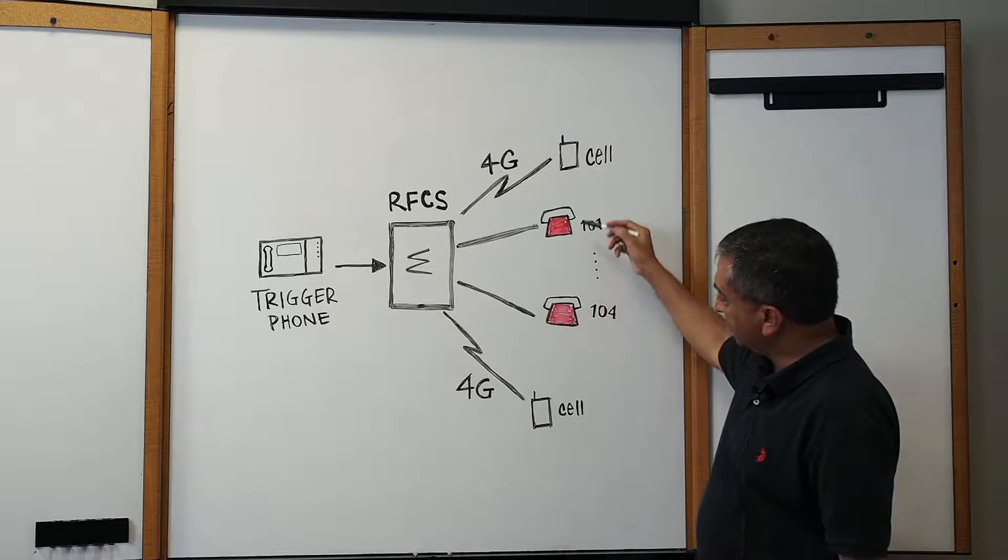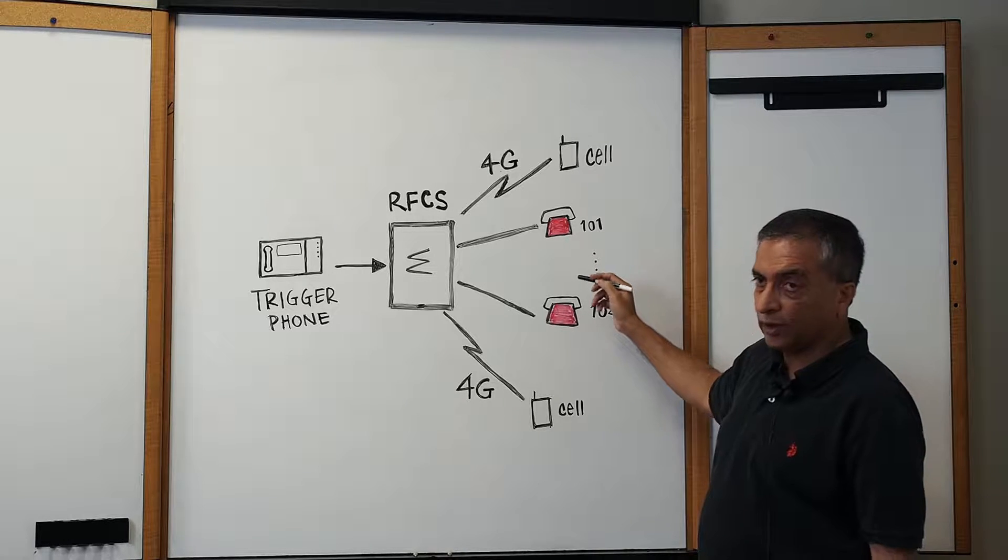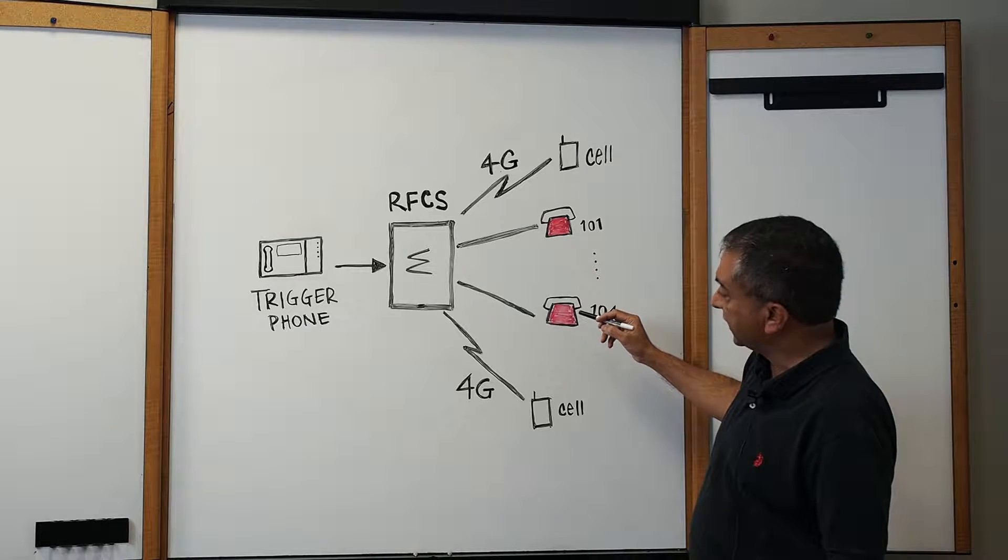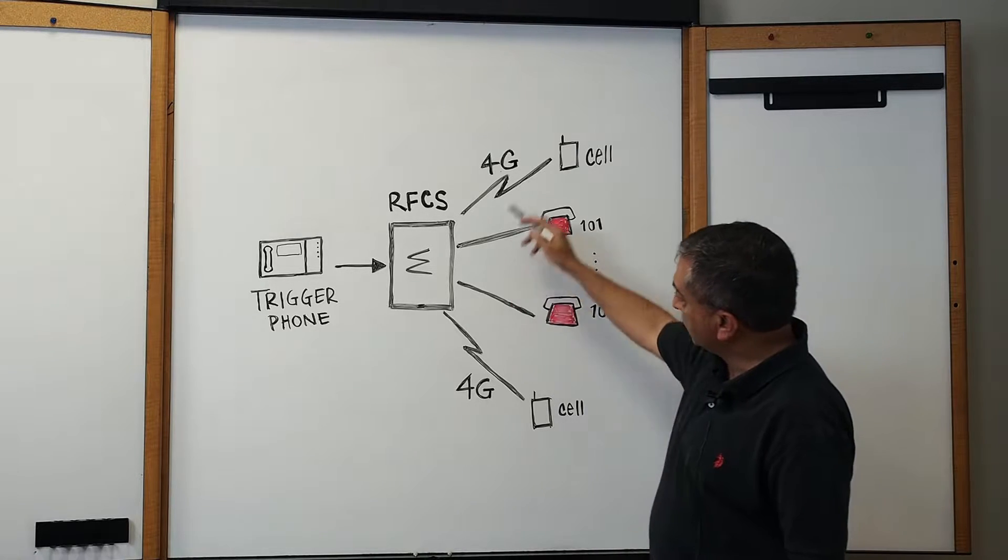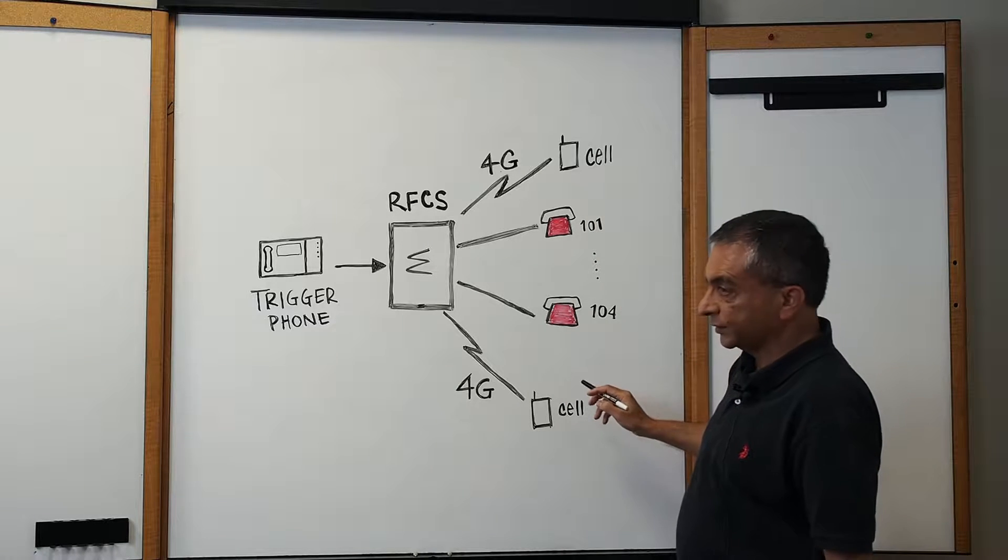On the right hand side, you see the red phones. These are the analog phones, the typical 2500 set. And also, as you will notice, there are two cell phones.